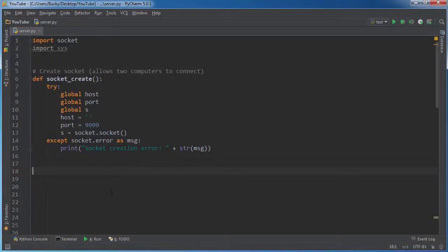Alright, guys, welcome back. In this video, we're going to be binding the socket to the port.